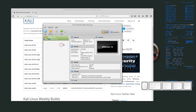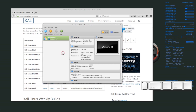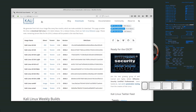Today we are going to be installing another version of Linux inside our virtual machine or inside VirtualBox, and the version of Linux we're going to install is called Kali Linux, which is used for penetration testing and also sometimes for digital forensics.